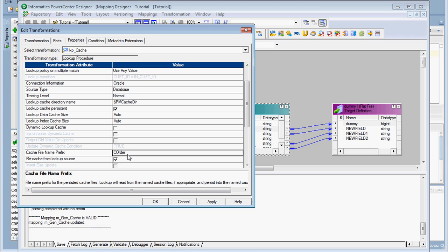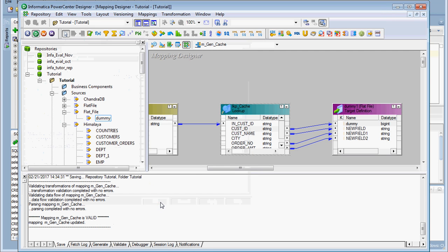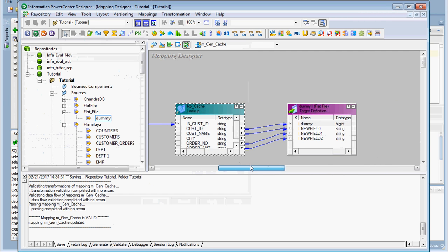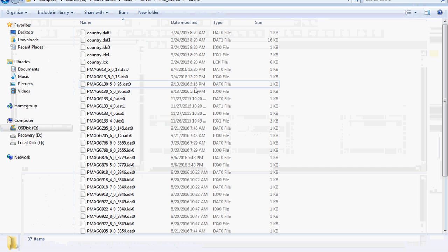In a real-time environment, if there are more cache files, it will be confusing, so it is better to give a cache file name. I have given 'corder' and I have checked 'Recache from Lookup Source' so that when there is any change in the lookup table, it will refresh the cache. Otherwise the cache won't get refreshed and it will give wrong results. Click OK. I have created the lookup transformation just to demonstrate this property.